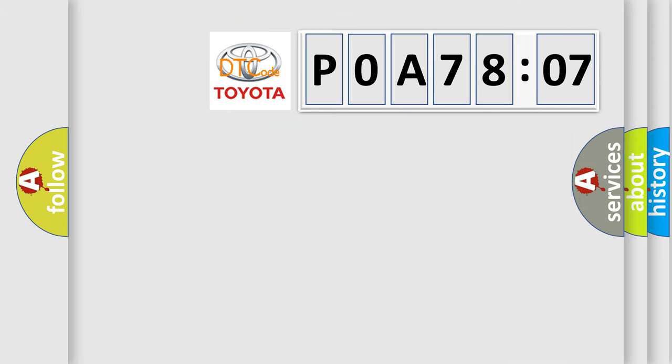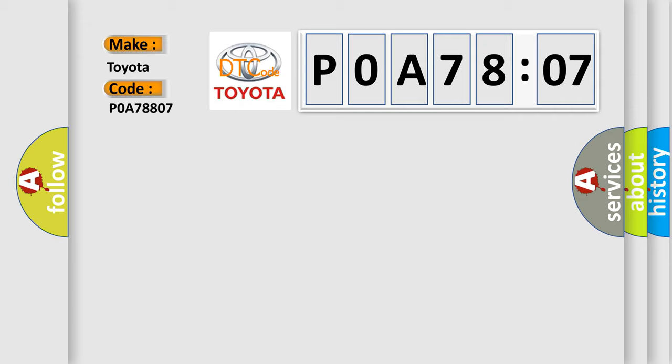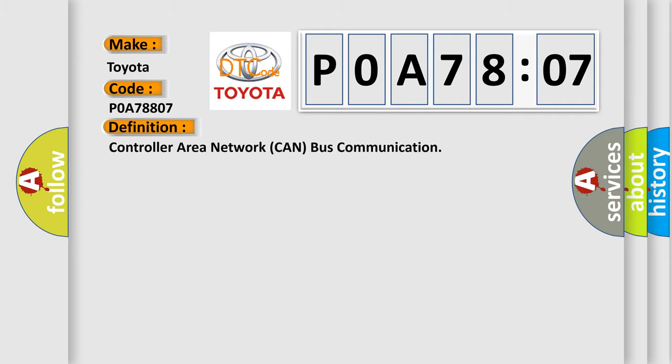So, what does the diagnostic trouble code POA78807 interpret specifically for Toyota car manufacturers? The basic definition is controller area network CAN bus communication.